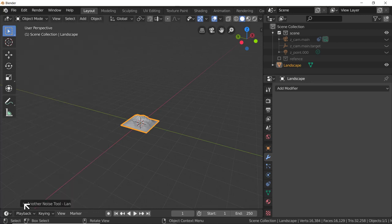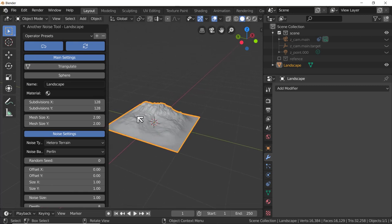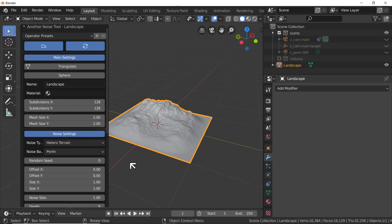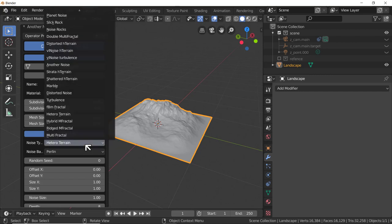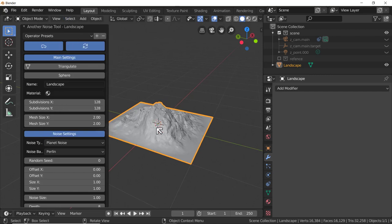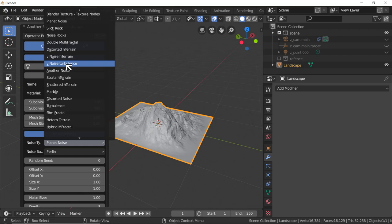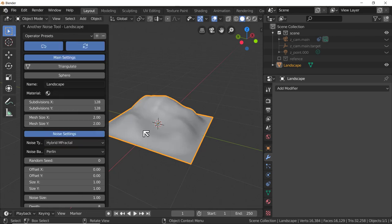Shift+A > Mesh - underneath Suzanne the monkey we now have Landscape. Click on Landscape and we get a huge dialog box with many options. This add-on uses pseudo-random number generation to create moderately convincing landscapes. The default noise type is Hetero Terrain. Let's try Planet Noise for a completely different kind of landscape, or Multi-Fractal, or Hybrid Multi-Fractal which is much smoother.